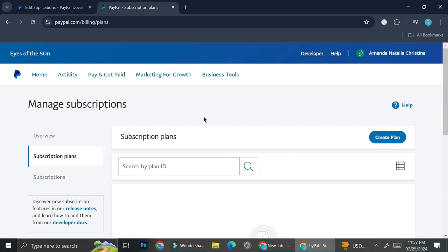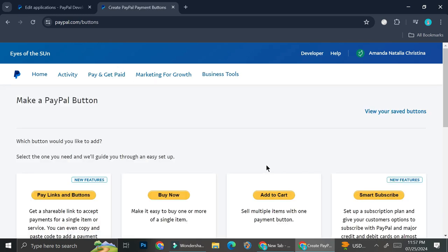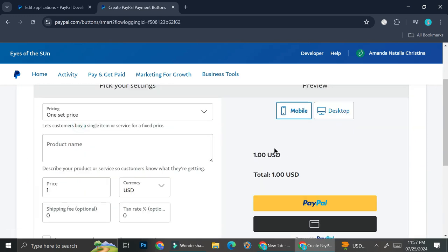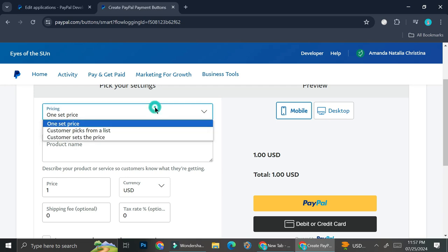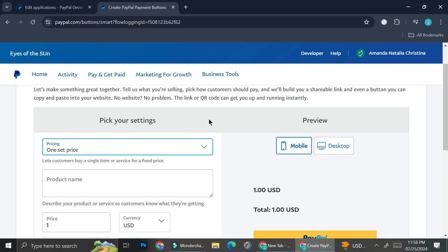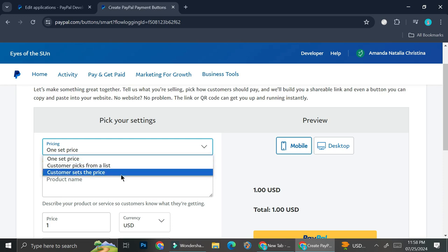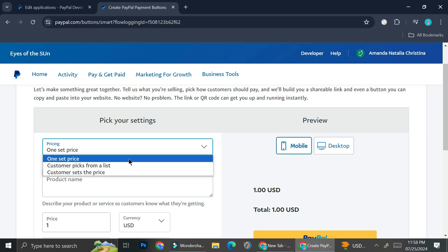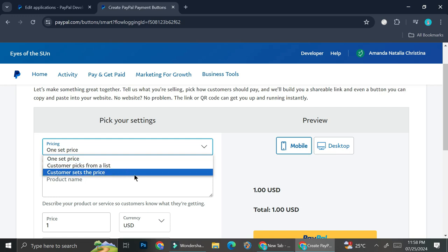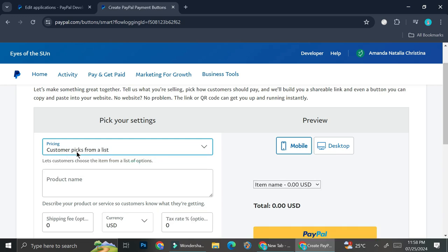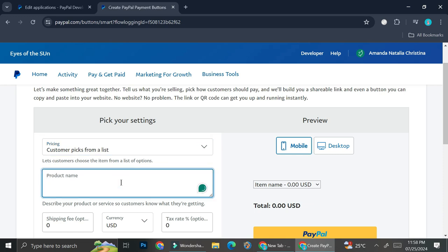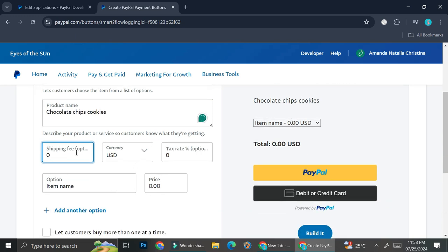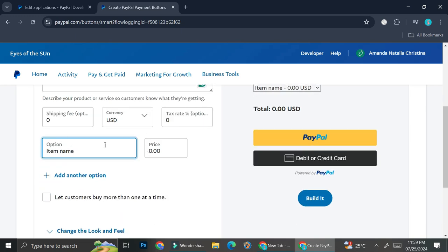Now let's try and create another button. For the second button, I'm going to click this pay link and button. For the pricing here, you can actually set whether you want one set price, customers pick from a list, or customers set the price. I personally will choose between one set price or customers pick from a list instead of the set price one, except for some circumstances where you want to allow customers to set their own price. Let's say we want customers to pick from a list and add our product. Let's say this is going to be a chocolate chip cookie, shipping fee is zero, tax rate is also zero, and USD is the currency.